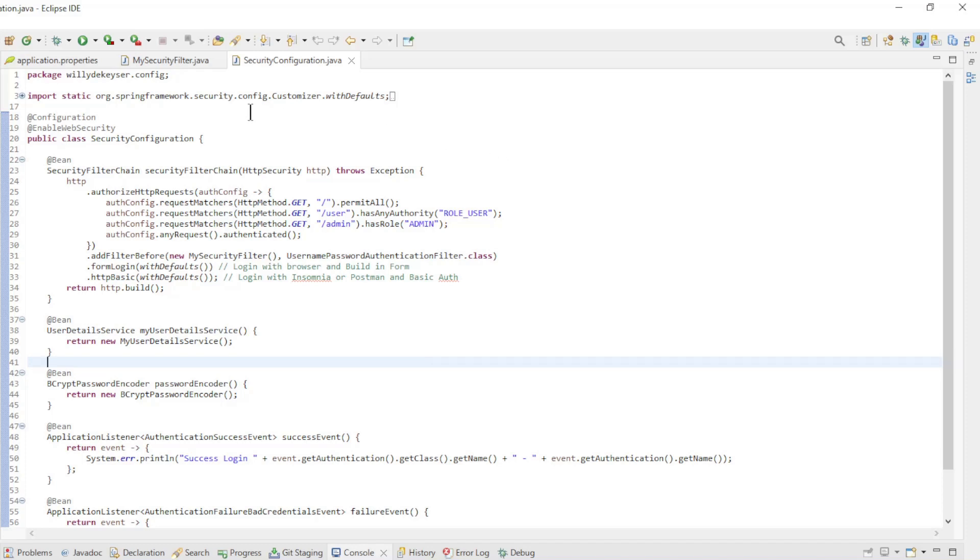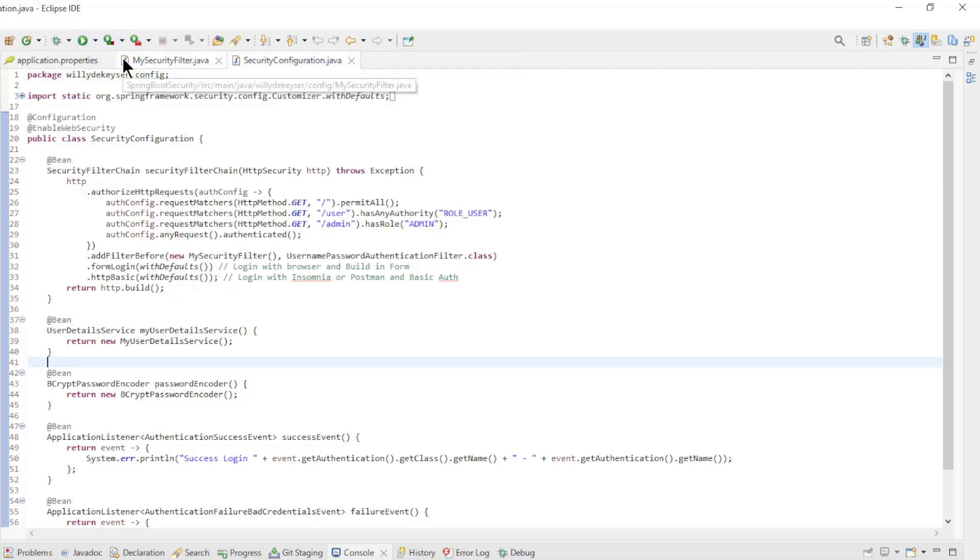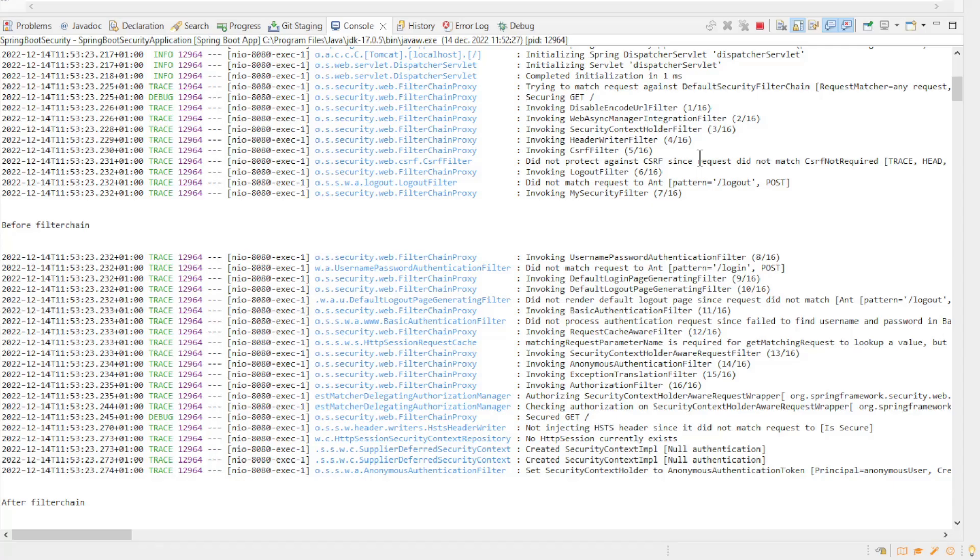Now we can start our project and see in the console what the new filter does. In the console, we can see the list of security filters. The first filter in a list of 16 is DisableEncodeURLFilter.